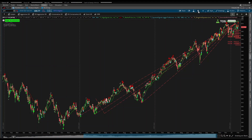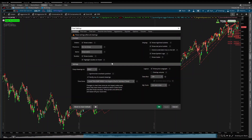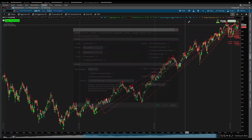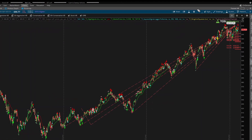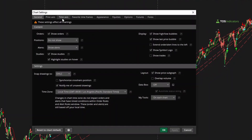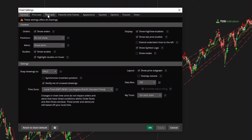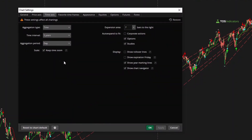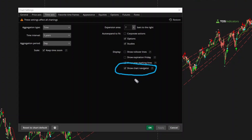To get started, let me show you first where you turn this feature on. Click the Chart Settings button right here. And once you're inside of the Chart Settings, click Time Axis. You'll notice there's a new setting down here called Show Chart Navigator.